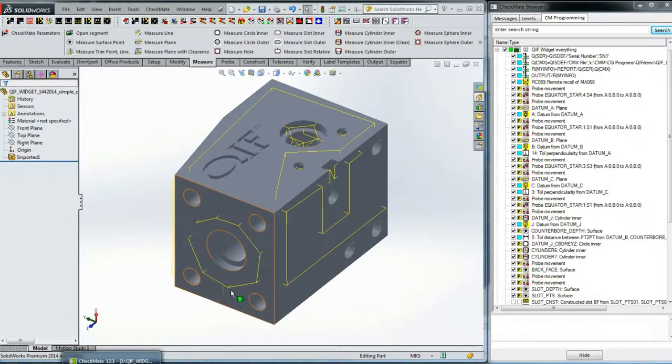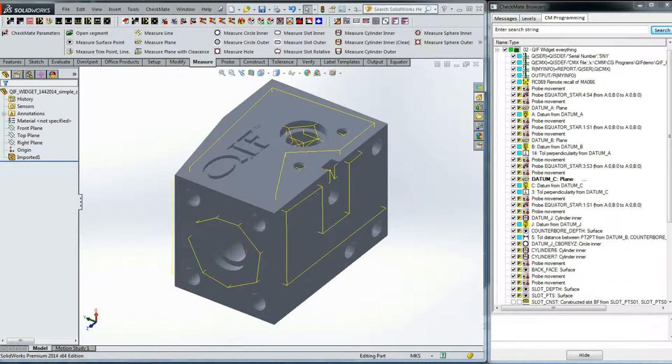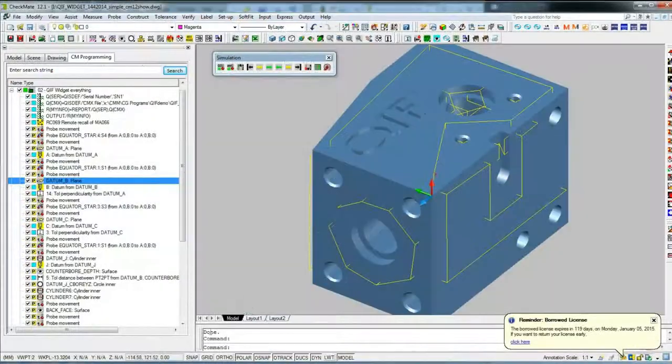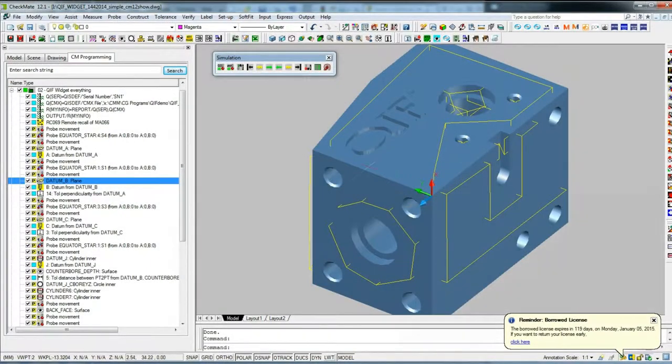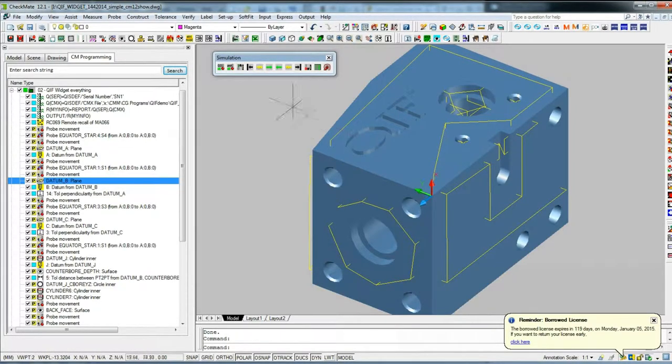And this program you see highlighted in yellow is the actual program that's running on the Equator after being posted to DMIS.